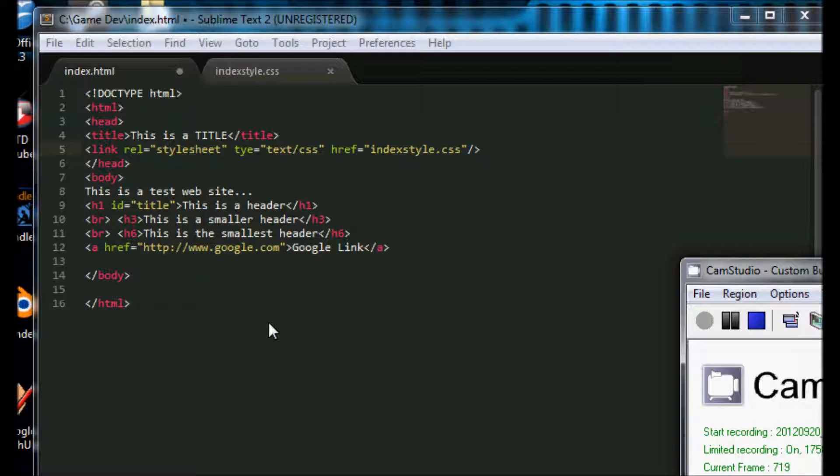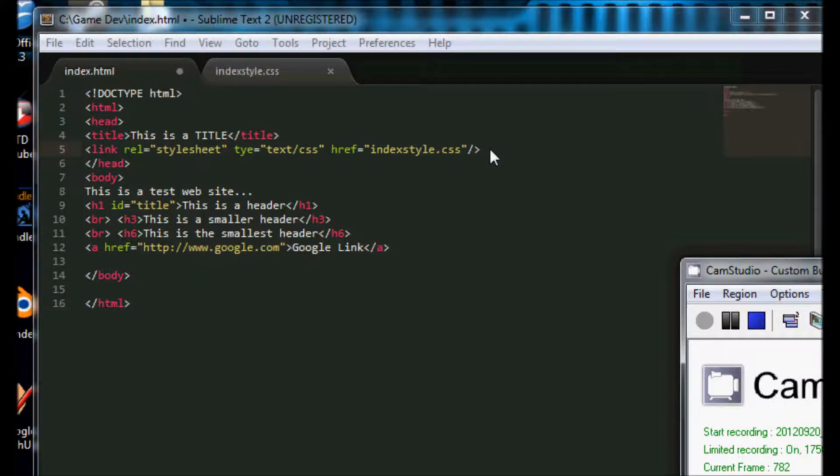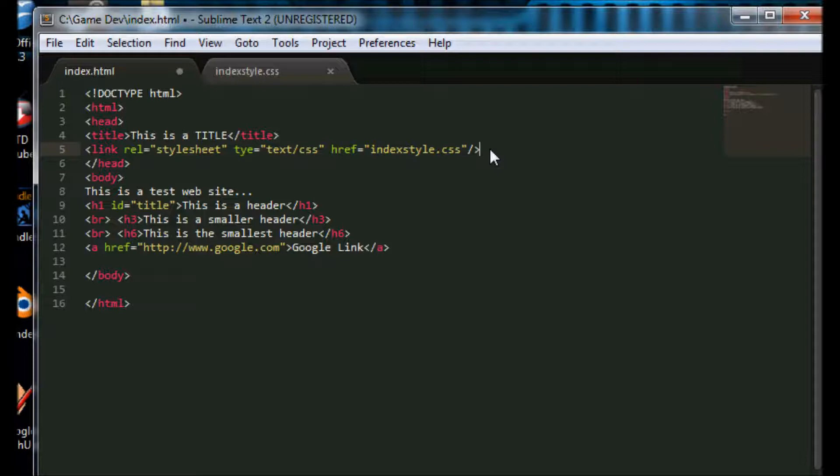We're going to start off pretty simple. First thing you want to do, and also I should mention that JavaScript is what is called a client-side language, meaning it runs in the browser on the user's computer and not on the server.